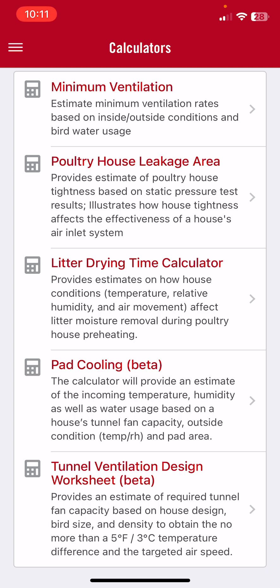The tunnel ventilation design worksheet provides an estimate of the required tunnel fan capacity based on a poultry house's overall design, construction, insulation levels, bird size, and density to obtain no more than a five degree temperature difference, as well as the tunnel fan capacity required to produce a targeted airspeed of whatever the user wants to input.